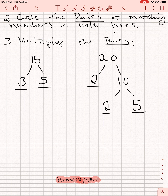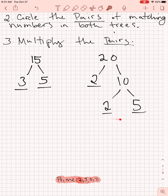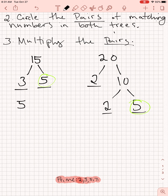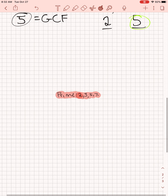Now I'm going to start circling pairs. On the 15 side, I see a 3. Do I see any 3s on the 20 side? I do not — so I can't make a pair with that. Remember, I'm only looking at the prime factors, not the composite numbers like 10, 20, or 15. I also see a 5 on the 15 side. Do I see any 5s on the 20 side? Yes, I do — so 5 and 5 make a pair. There are no other pairs, and there's nothing to multiply 5 by. So 5 is the greatest common factor — the biggest number I can divide both numbers by.